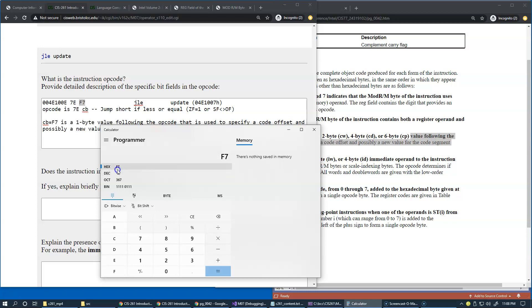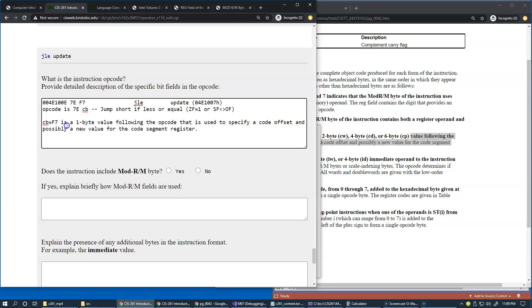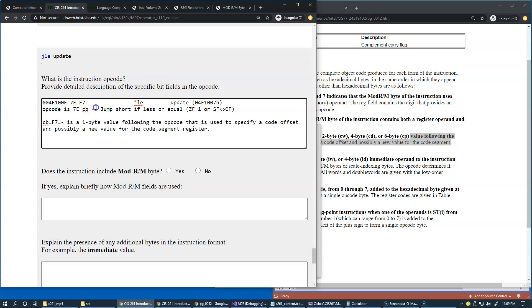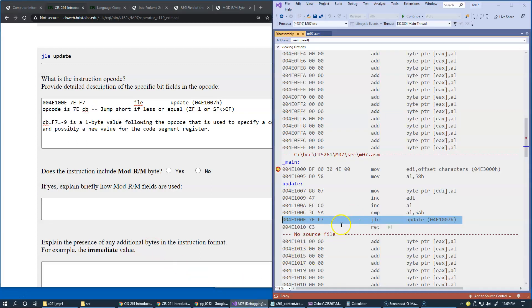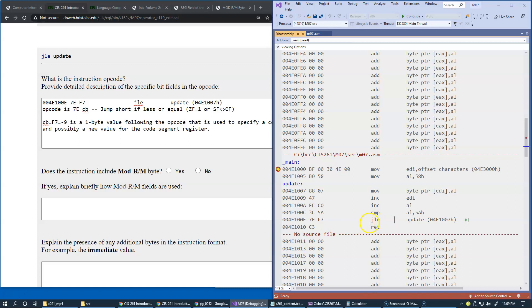So you can see that the decimal value of this is minus nine. In fact this one byte value is a two's complement which means it's a signed value, so this is negative nine. Okay, so this equals negative nine. And so what does it mean? Let's see if we have this jump.